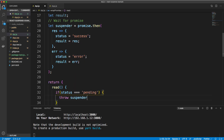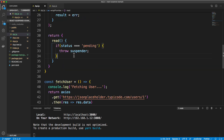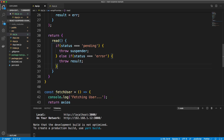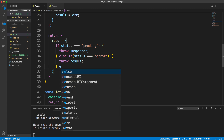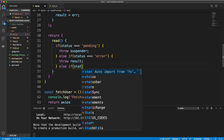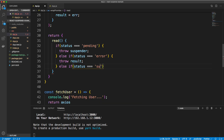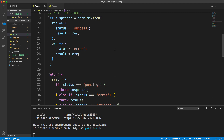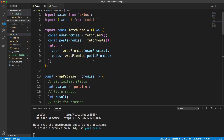wrapPromise returns an object with a read method. Inside read, we check the status: if it's 'pending', we throw the suspender, which will be caught with the dot then. If status is 'error', we throw the result because the result holds the error. Finally, if status is 'success', we simply return the result which will have the data. This is what allows us to return that special resource needed to use Suspense.